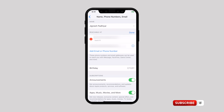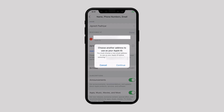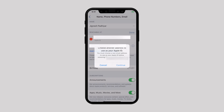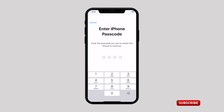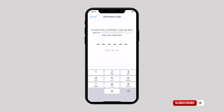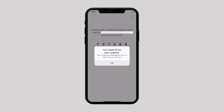Now tap on the red button and hit the Delete button. A pop-up will appear on the screen reading: Please choose another address to use as your Apple ID. Tap on Continue. You will need to authenticate using your passcode. Enter your new email ID and tap Next. You will receive an email with a verification code — verify it and you are done.